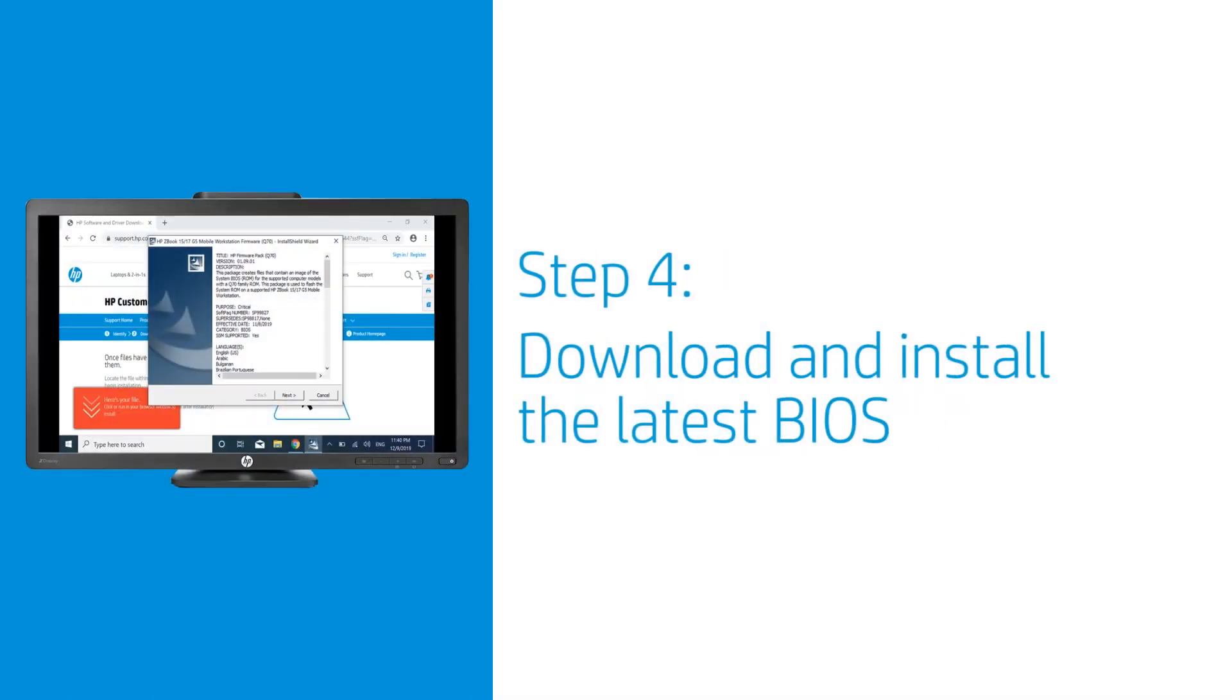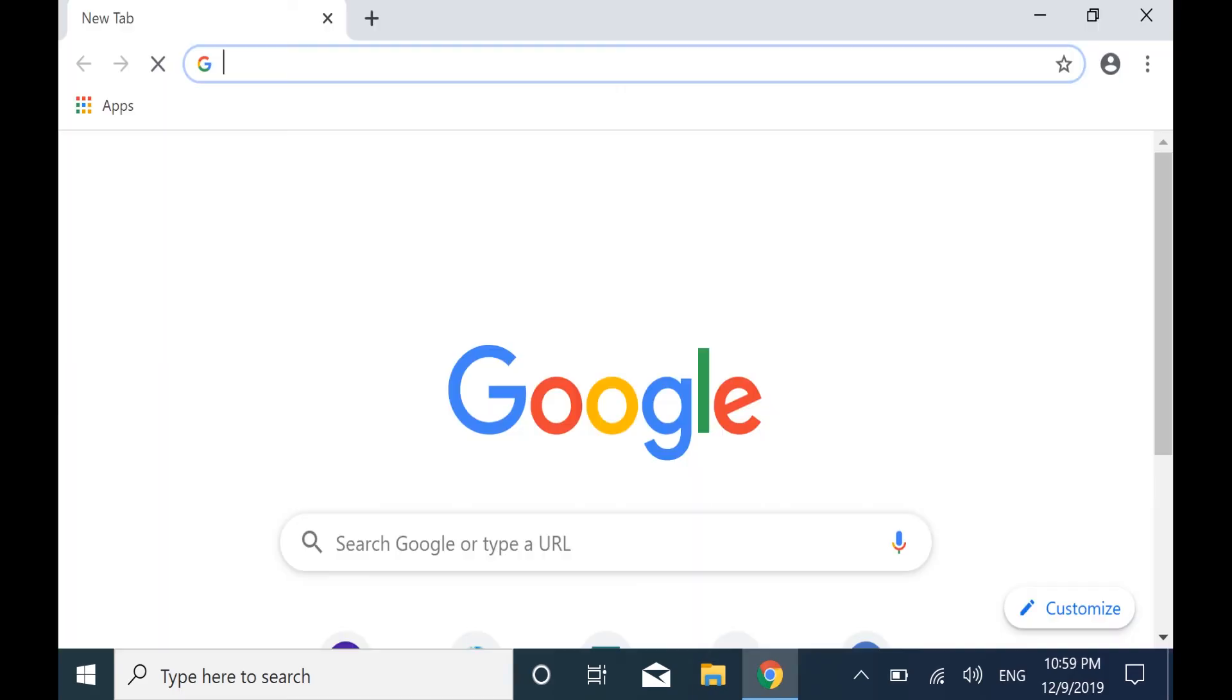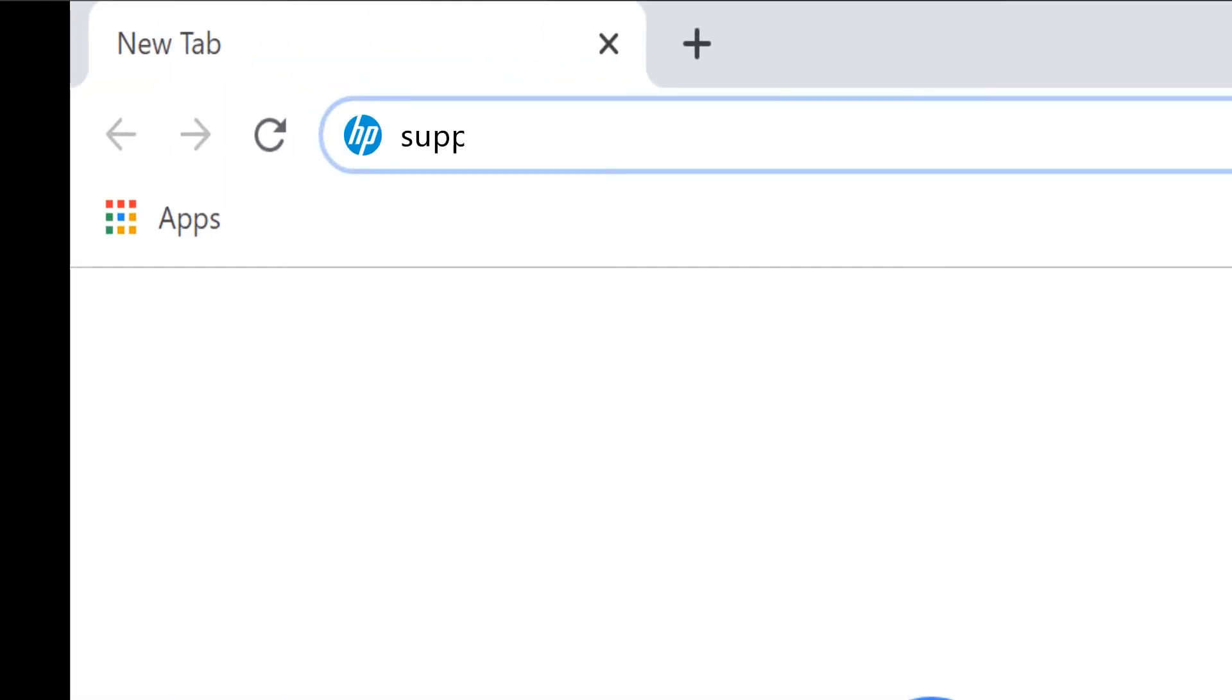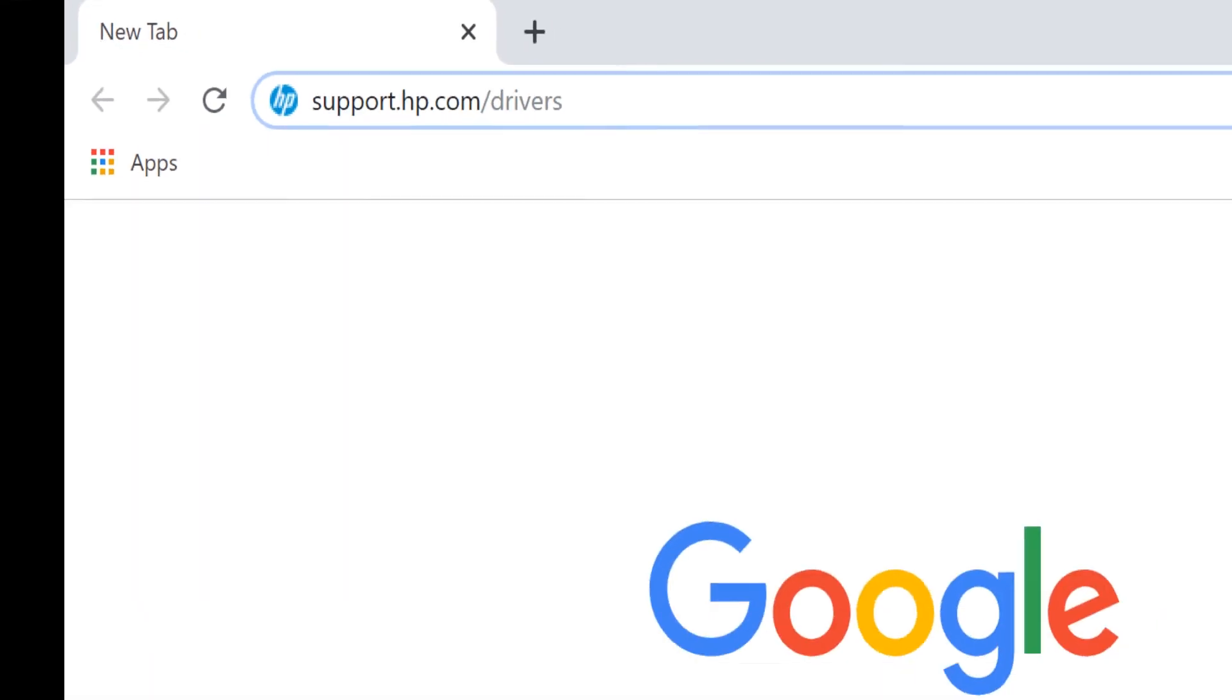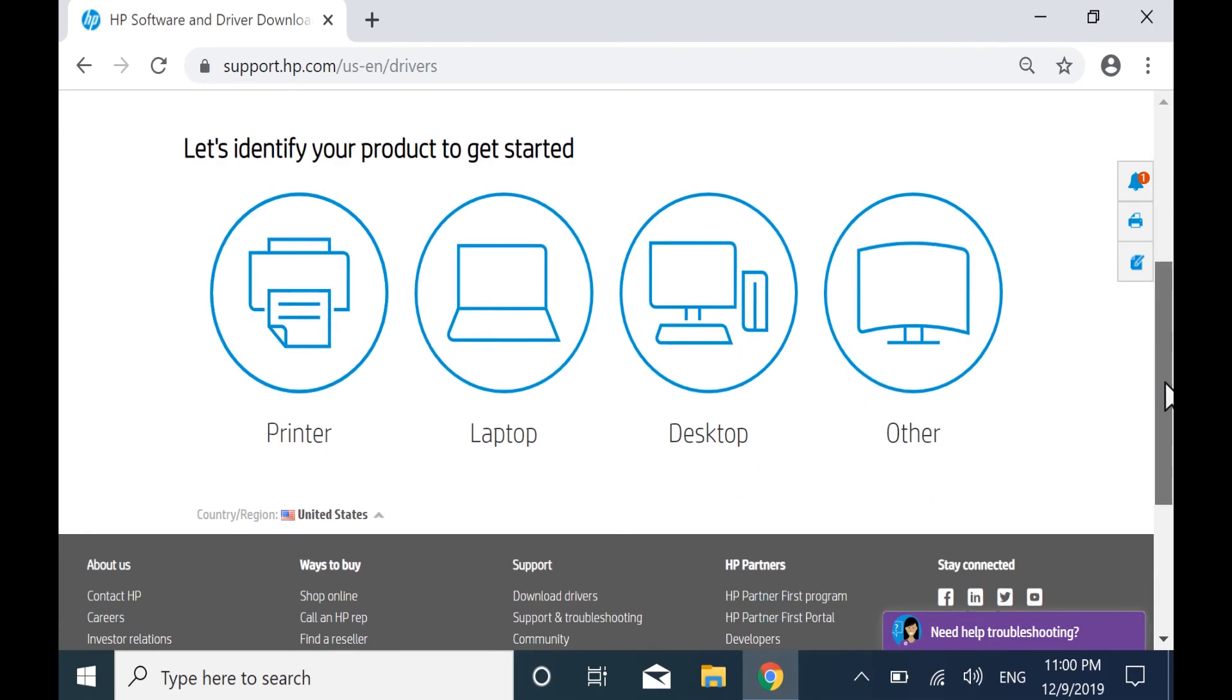Image and text quality issues might be resolved by installing the latest BIOS. Go to support.hp.com/drivers and navigate to the drivers for your product.